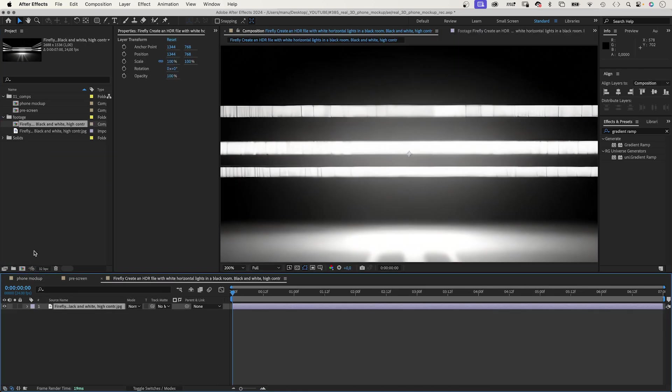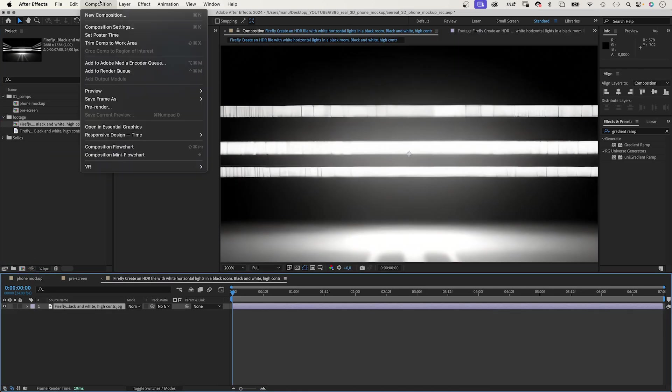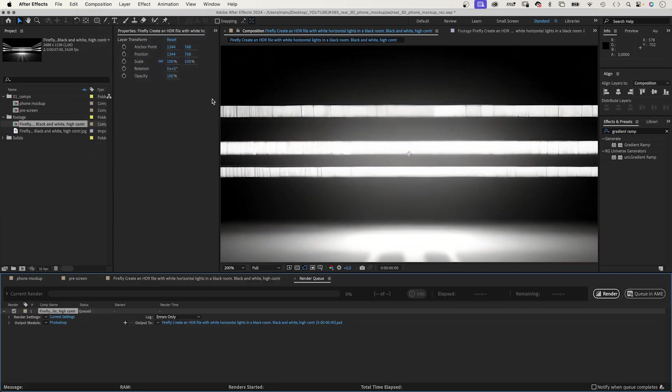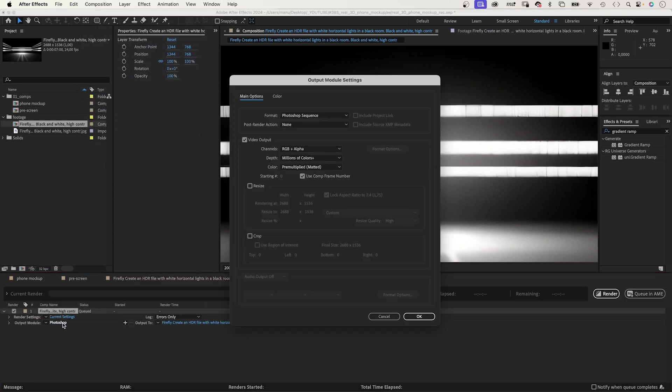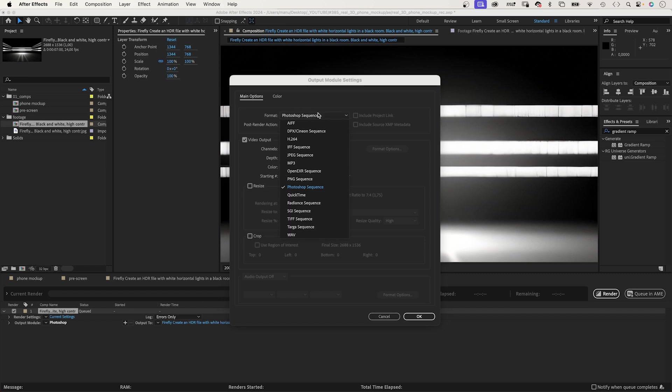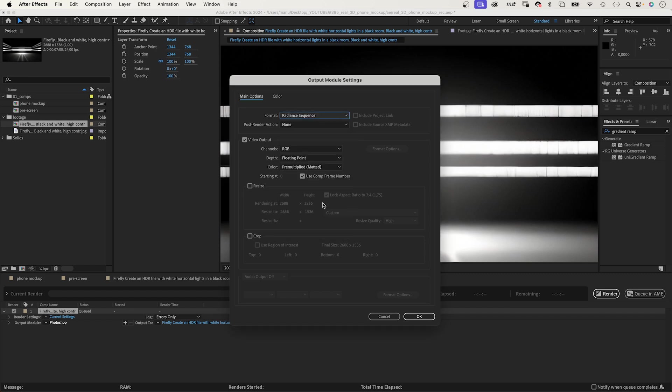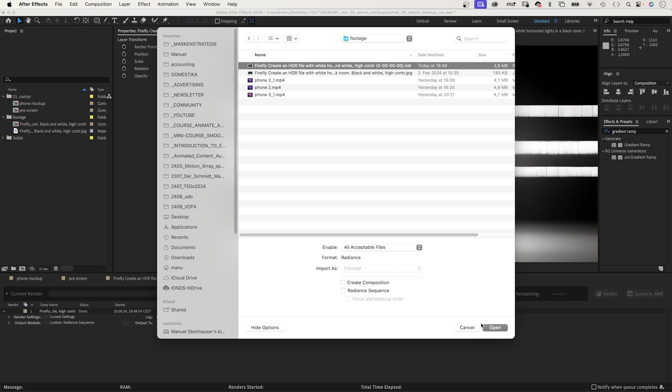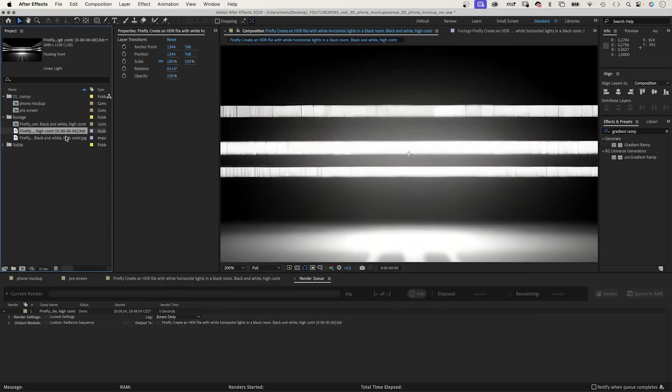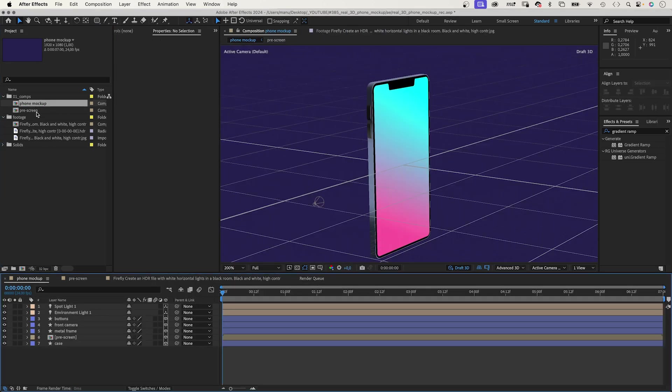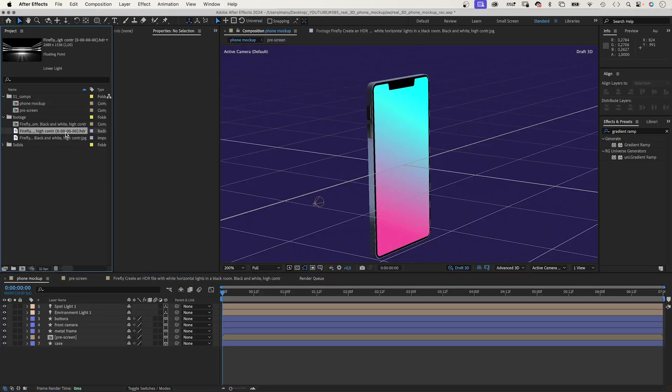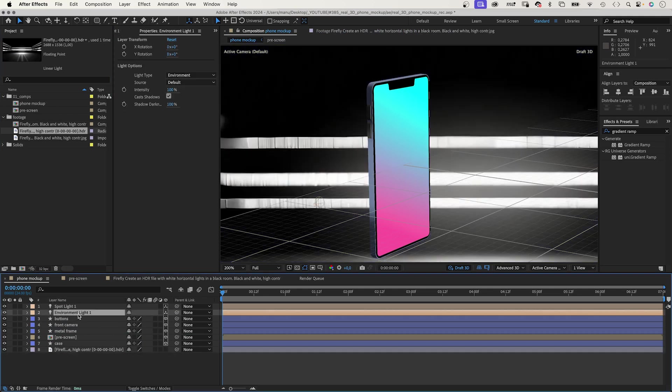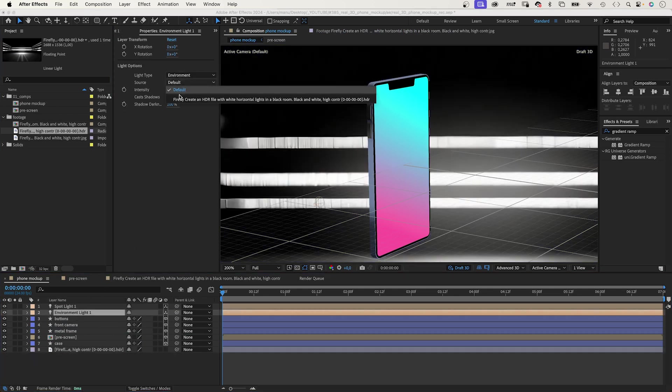We import the JPEG to After Effects and add it to a new comp. Then, go to Composition and Save Frame As. And, go into the Output Module. Instead of Photoshop, we choose Radiance Sequence. The result is an HDR file. We import it. Add it to the comp. Then, we go into the Environment Light Settings and choose the HDR file as Source.